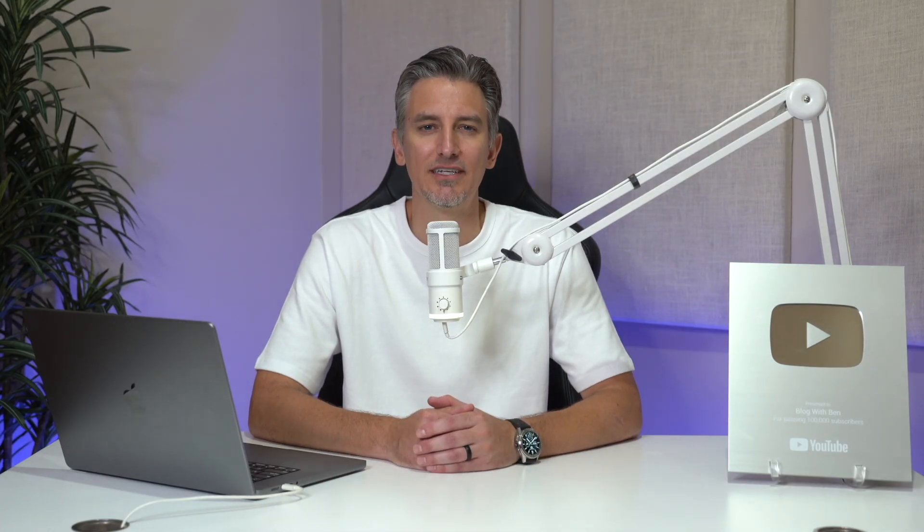All right, that's going to do it for this video. Hopefully you now have a solid understanding of how to use the new motion 2.0 video model to create stunning, high quality videos and really bring your ideas to life with Leonardo AI powered motion.